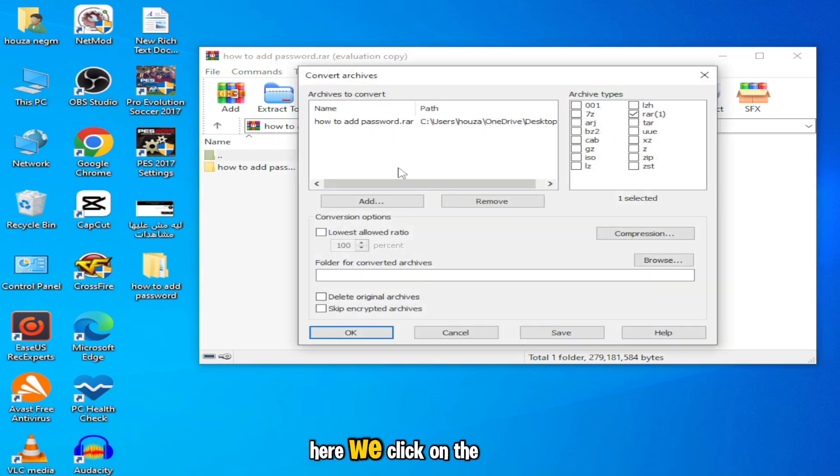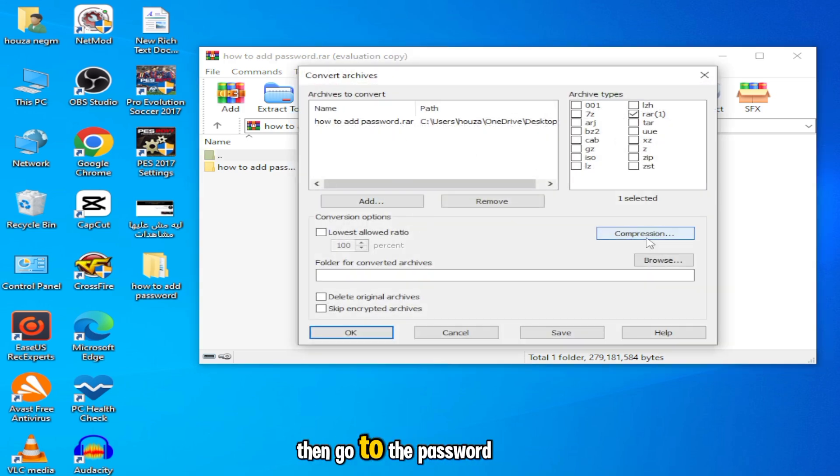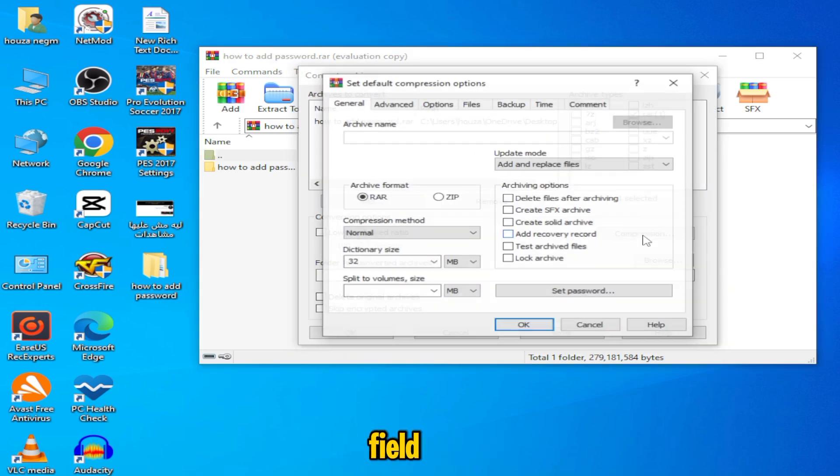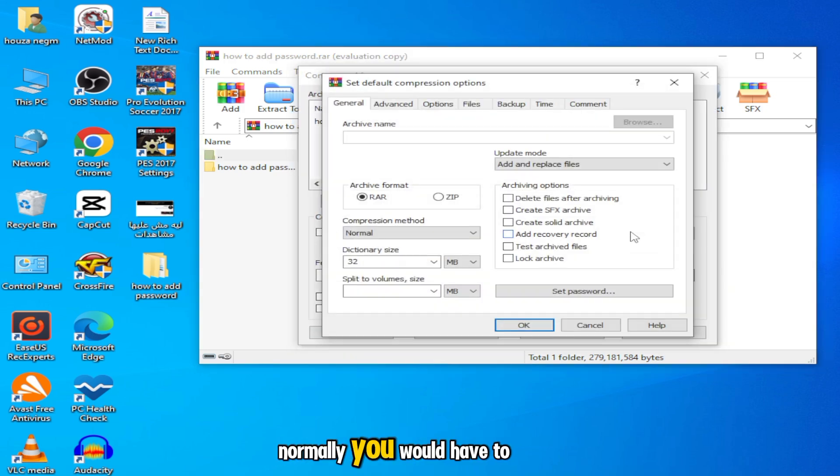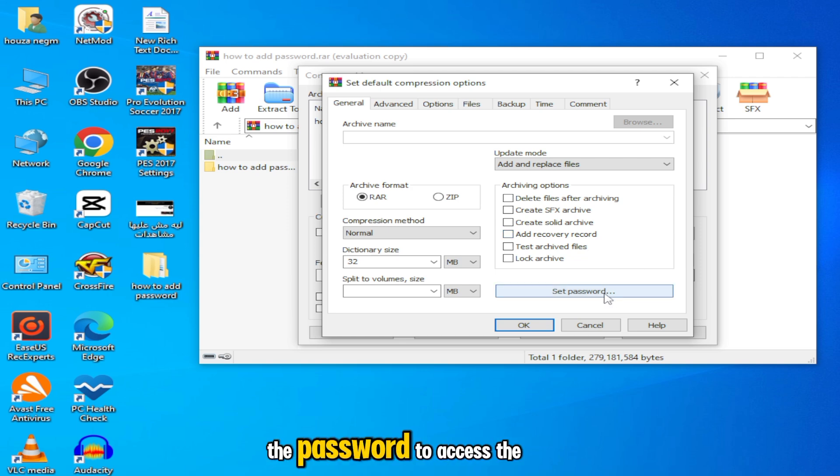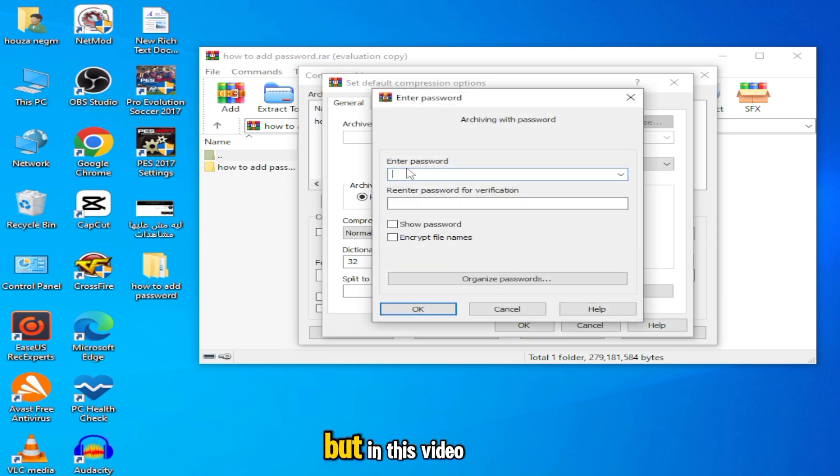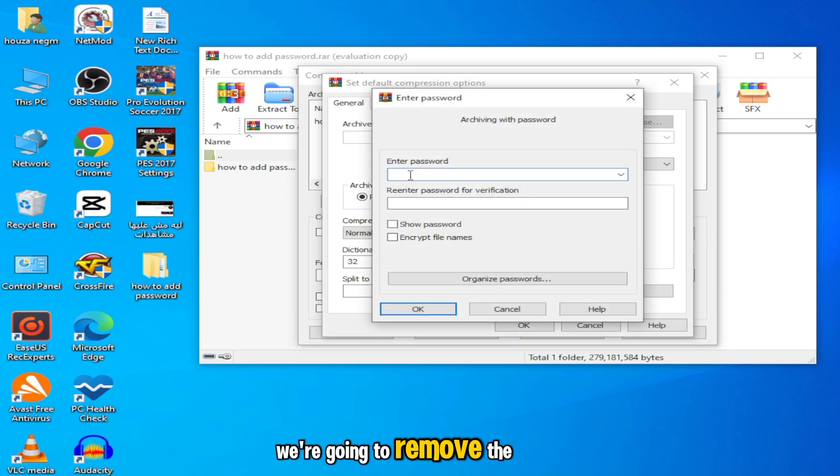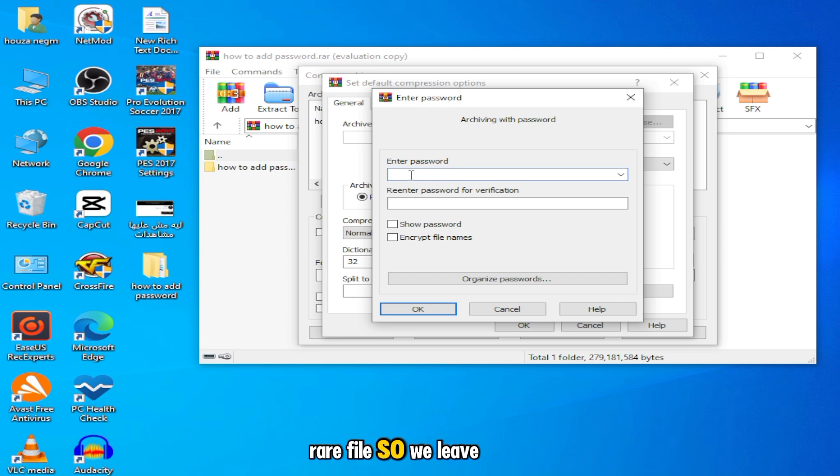Here we click on the compression option, then go to the password field. Normally, you would have to enter the password to access the file, but in this video, we're going to remove the password from the WinRAR file, so we leave this field empty.